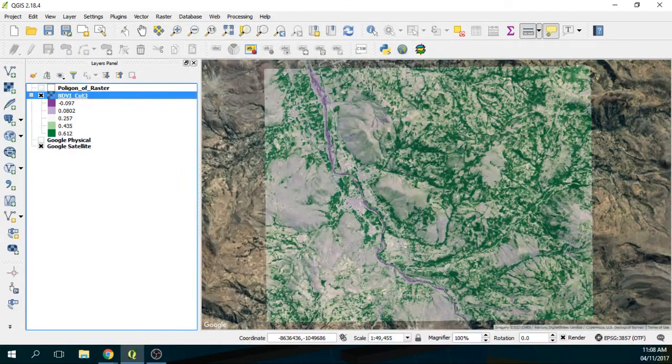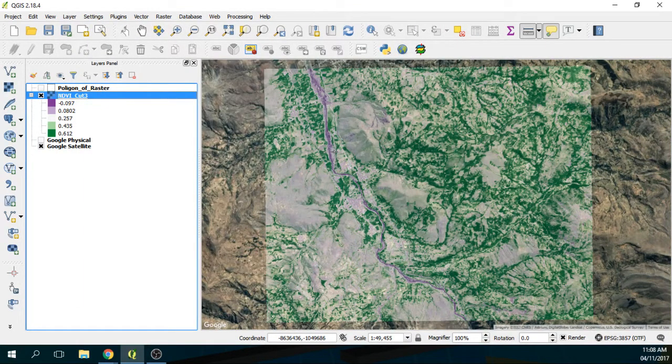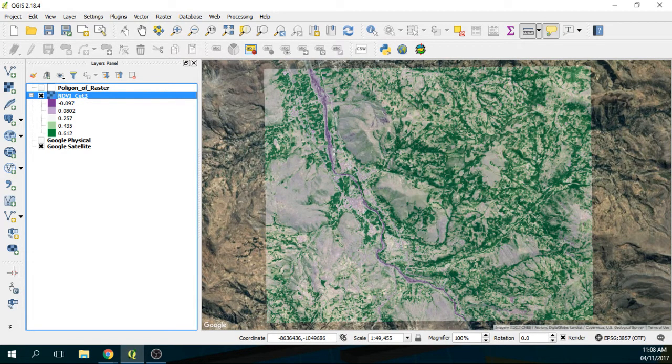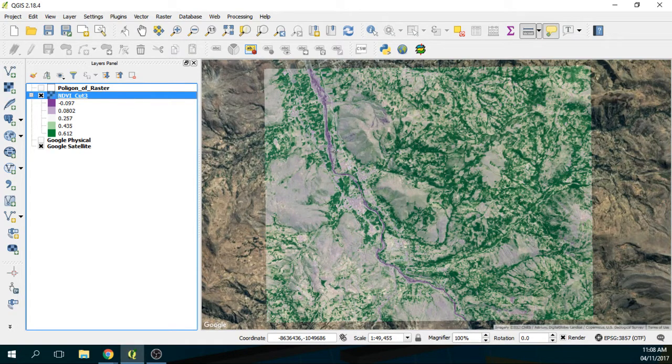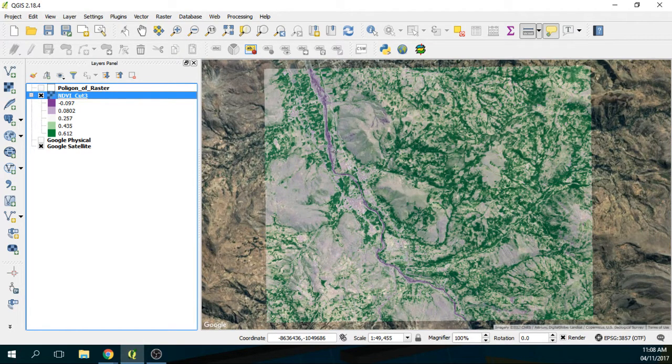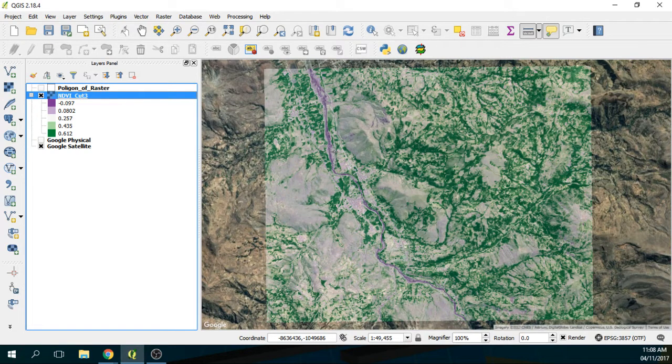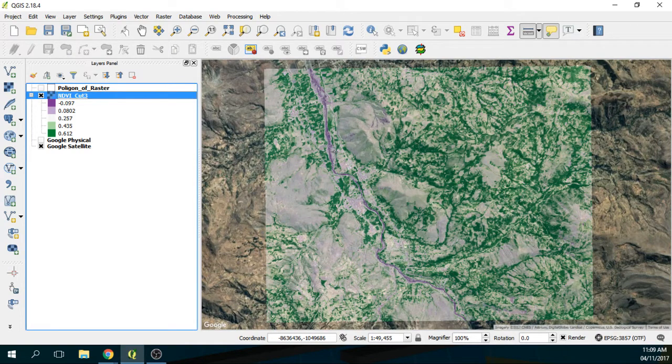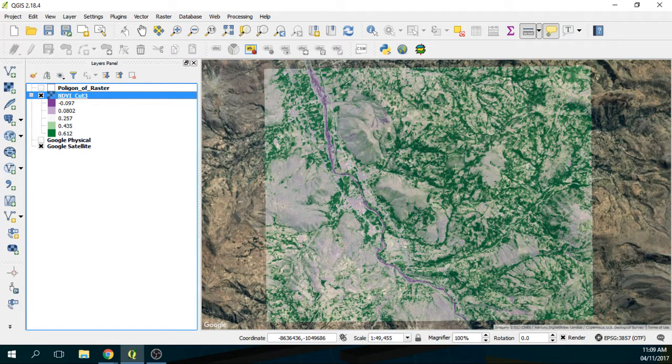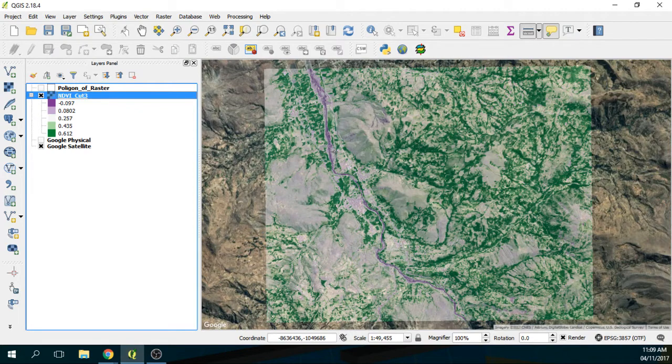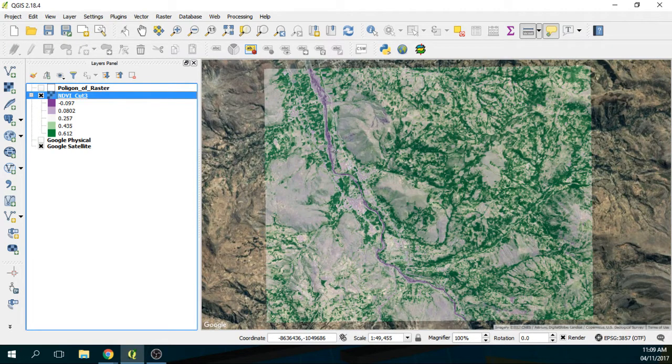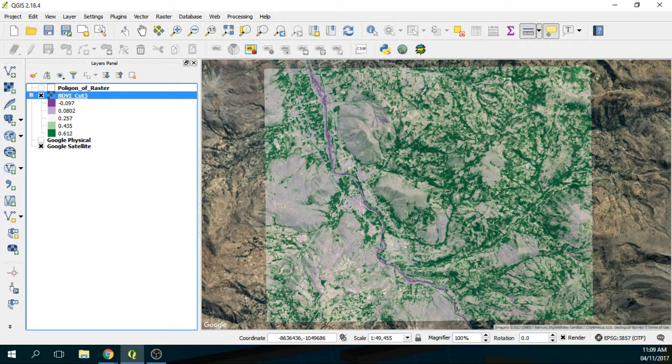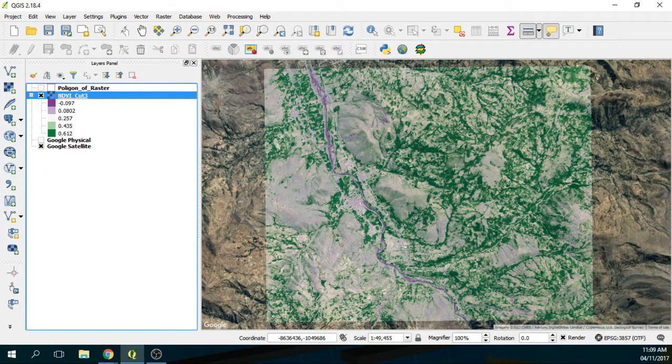And this is very important, otherwise this process of contours from a raster file is very time processing and very computer processing as well. So if you send the whole extension of a Landsat image, you will end up with a huge process that a normal computer, and mostly on Windows, will crash. So I strongly recommend that you do this process just on the areas where you need to have the contours.